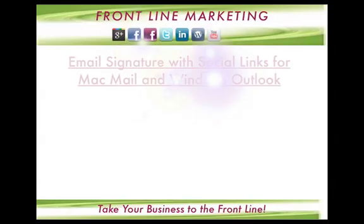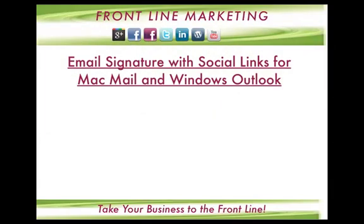It's Olga and this tutorial is about how to add custom email signature with social links to Mac Mail and Windows Outlook.